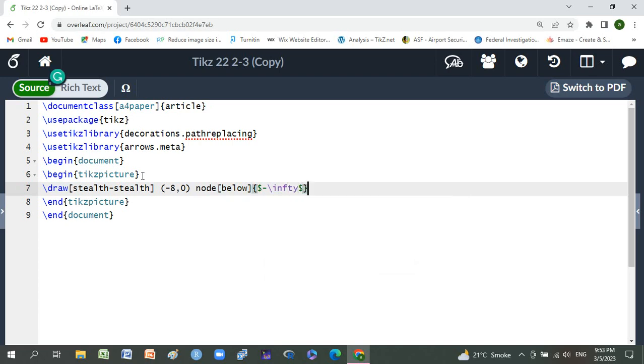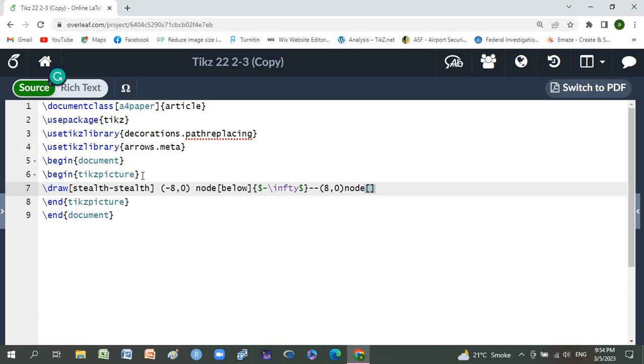Double dash, small brackets, eight comma zero, and node below small braces.